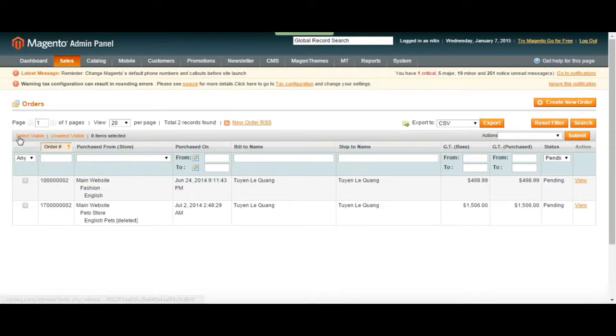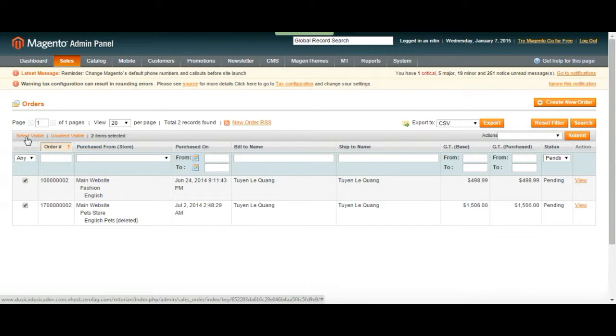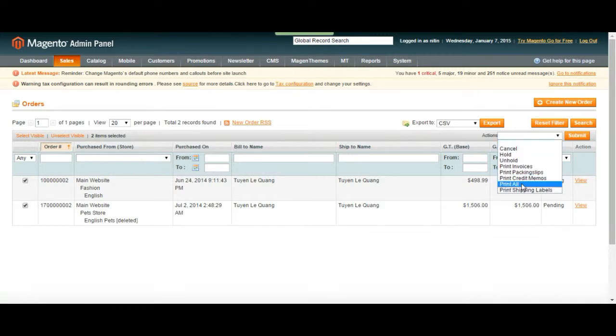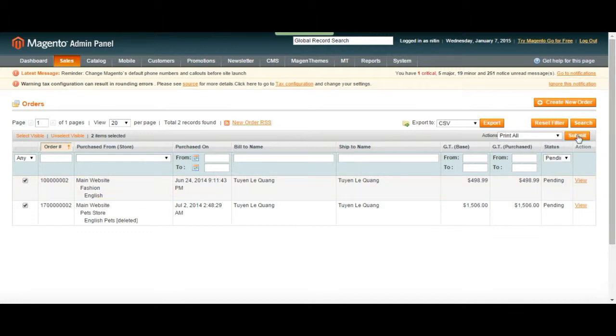What we can do also is we can choose all the orders from select visible, which is going to choose whatever is down here. And then we can choose an action from the list. Just like let's assume you want to print every order that has been created and keep a track. You can just choose print all, submit and it's going to print everything that exists here.